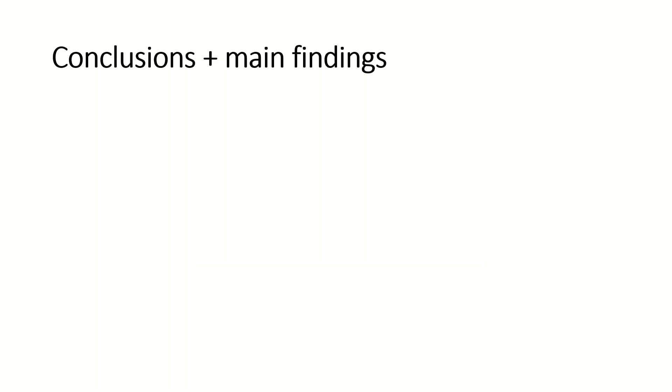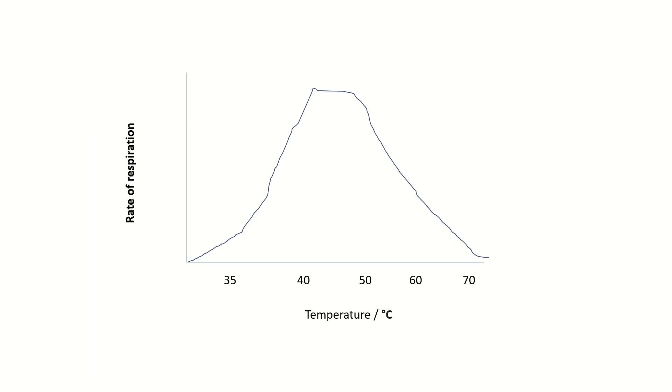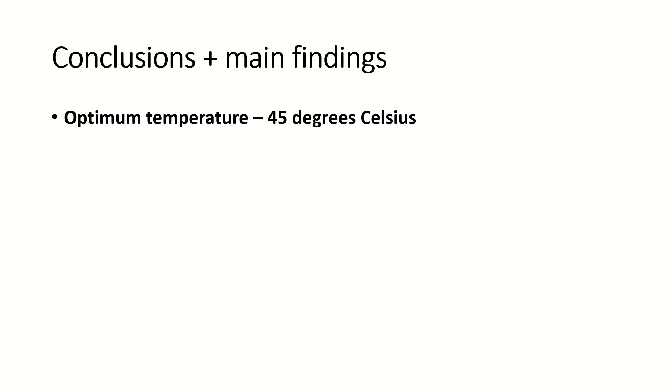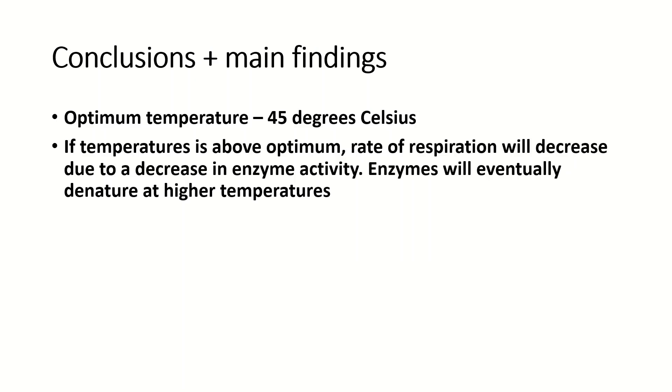So what are the main findings and conclusions from this practical? If we go back to this graph you can see the optimum temperature is approximately 45°C. If the temperature is above optimum, the rate of respiration will decrease due to a decrease in enzyme activity, because the hydrogen bonds in the active site will break, so the enzymes will eventually denature at higher temperatures.